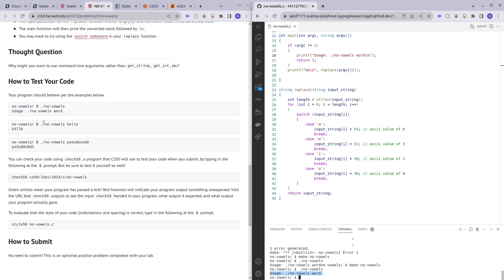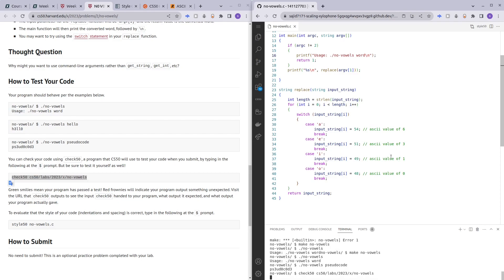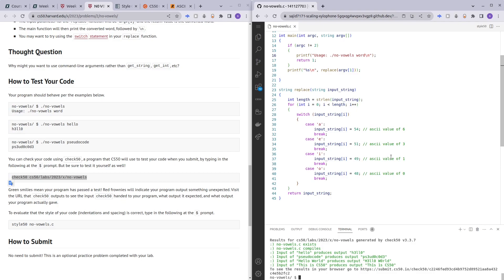Running dot slash no_vowels pseudocode gives the correct result. Running check50 confirms that all checks passed and the code is correct. If you enjoyed and benefited from this video, hit the like button and subscribe. If you have any questions, comment below and I'll try my best to help. Have a nice day, bye bye.